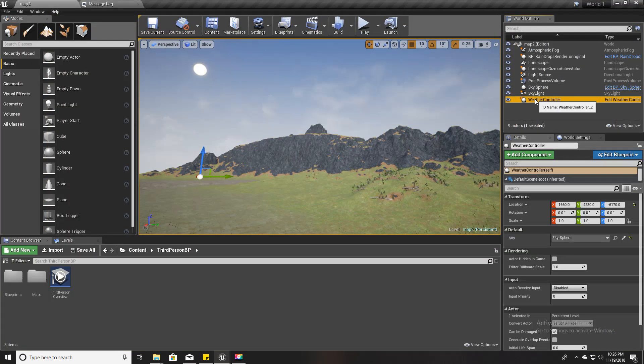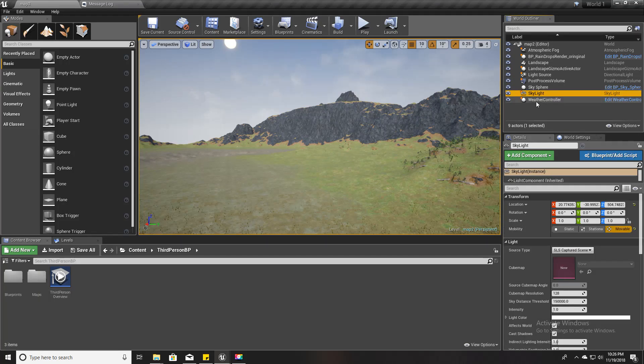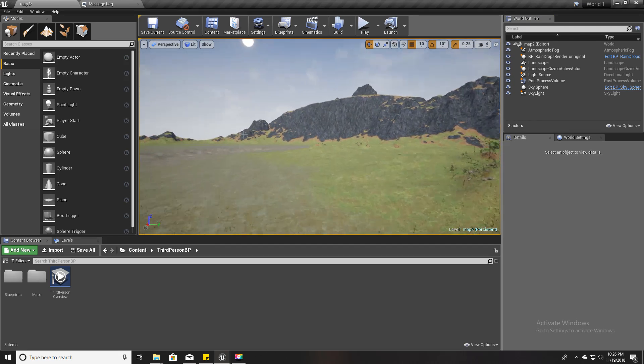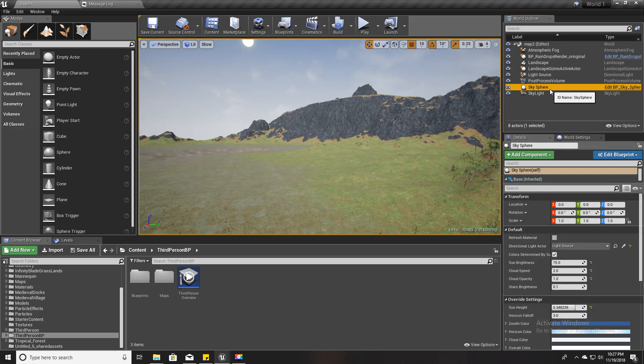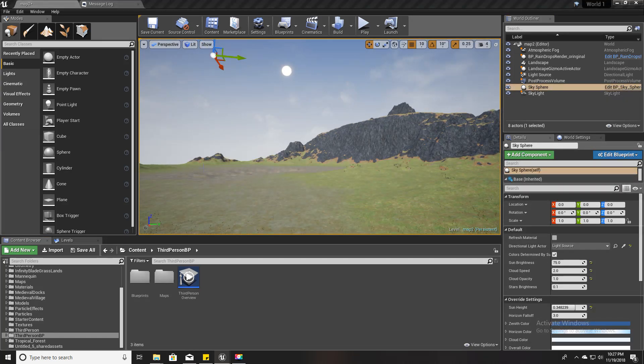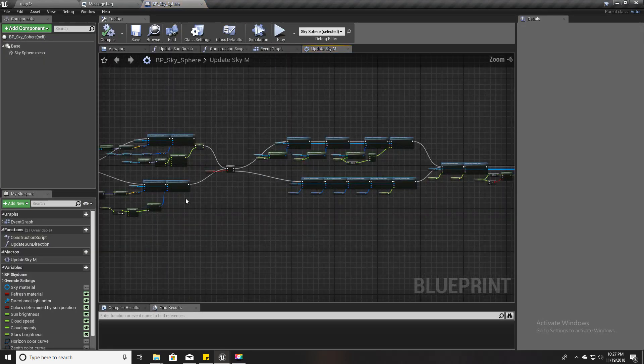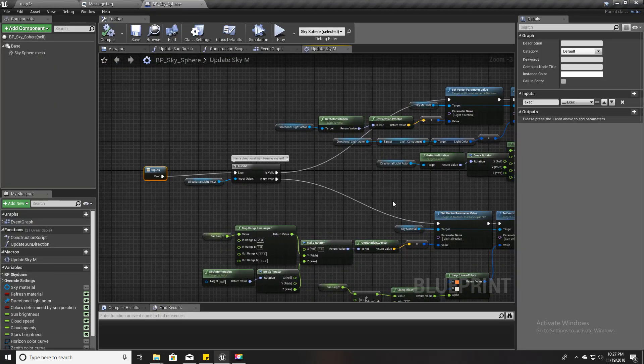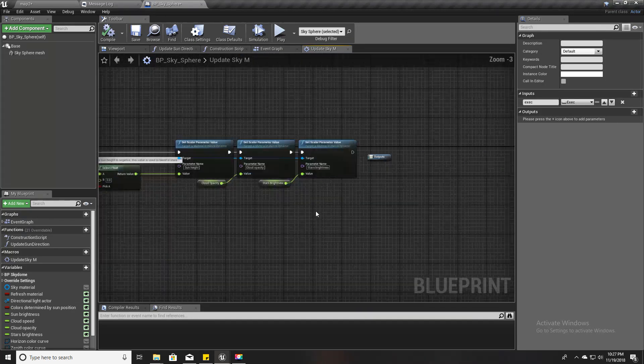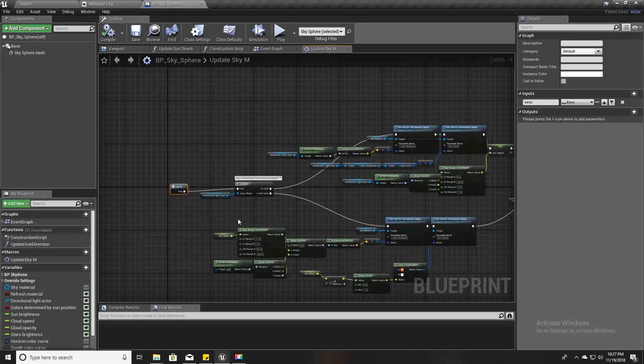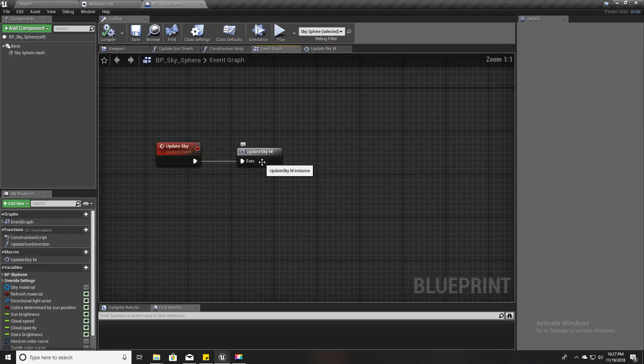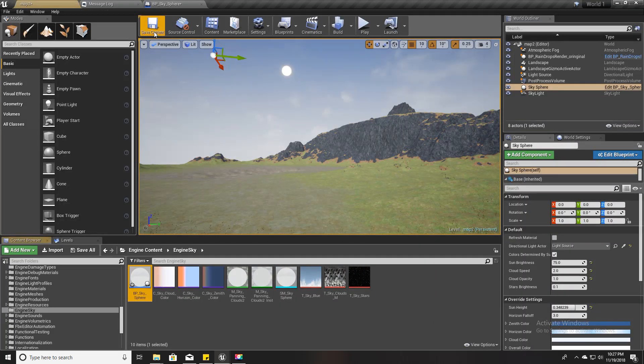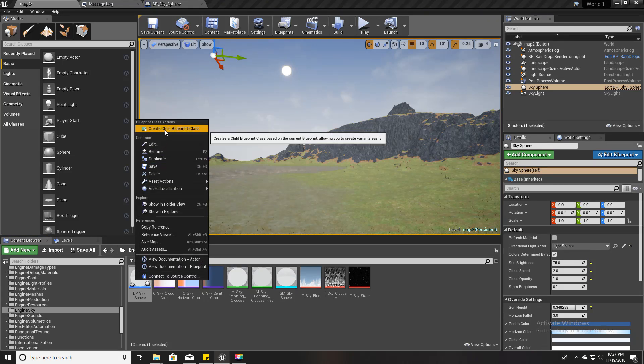This is my current project and for now we don't have the time of day system here, so let's implement it. First thing I'm going to do is we don't need the weather controller for this, so I'll delete this one. And this sky sphere, we have already created this method called Update Sky. If you are not sure what is here, it is just the same thing that you can see in the construct section of the BP sky sphere.